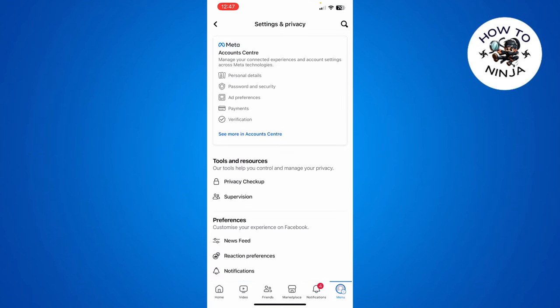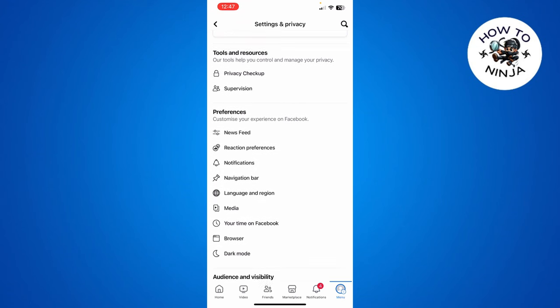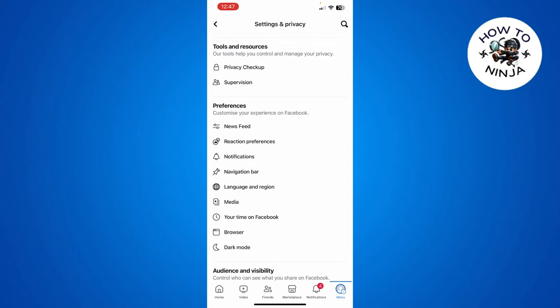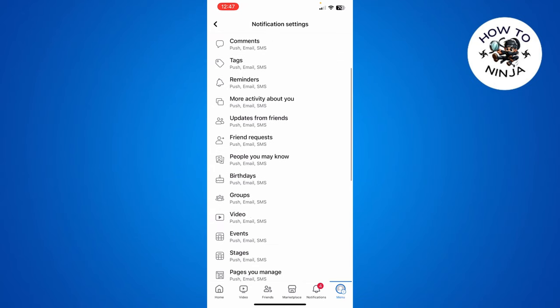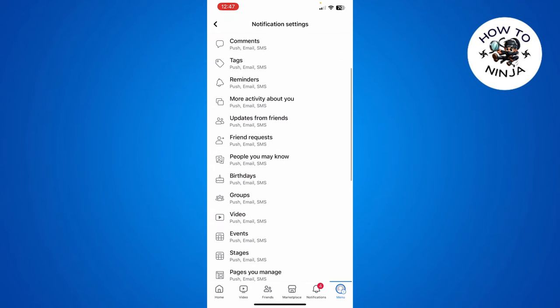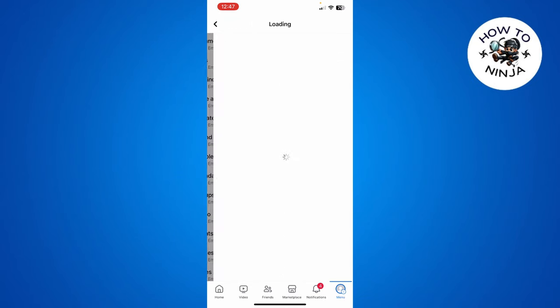Once you're on your Settings menu, you have to scroll down to the Notifications option and click it. Then you have to choose this Groups option over here, and in the Groups option here you can see that...